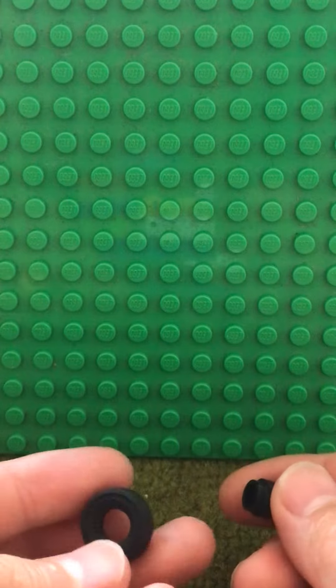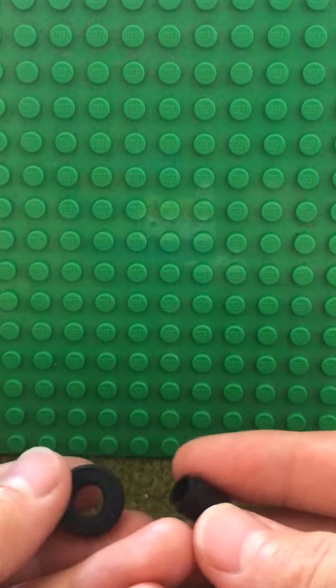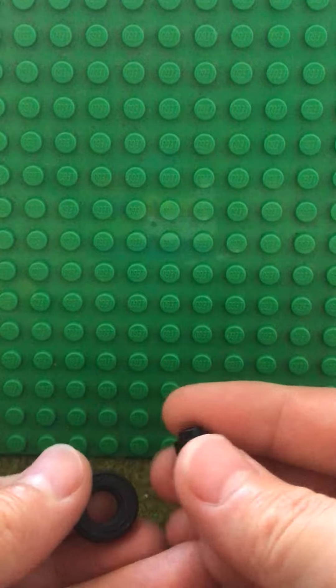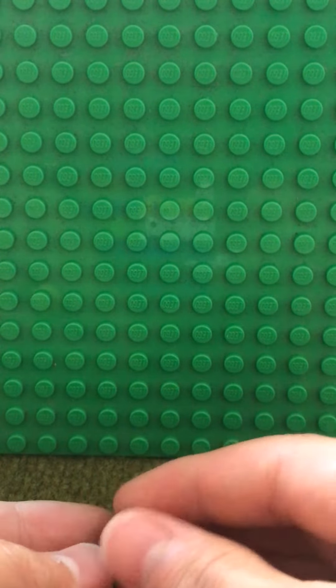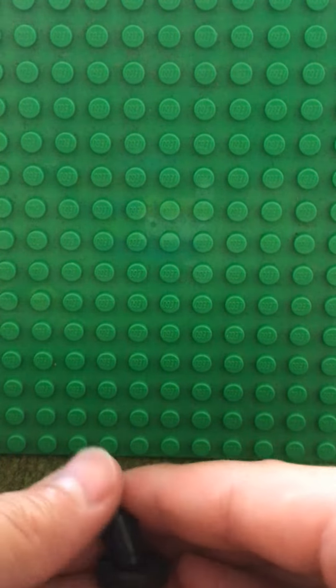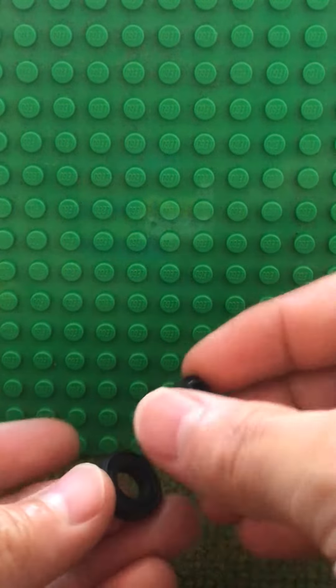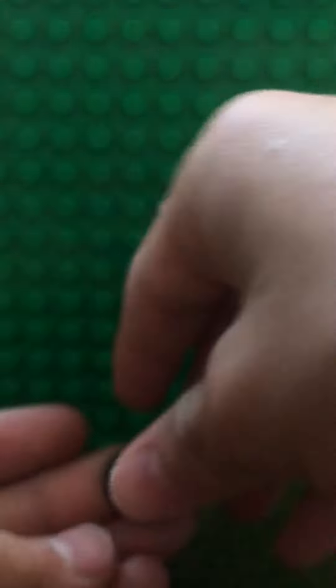This is one of those little tires for these small wheels, and here we've got this black one-by-one round brick. All you have to do is stick the end of the piece into the wheel.